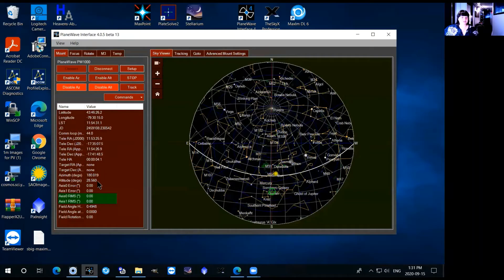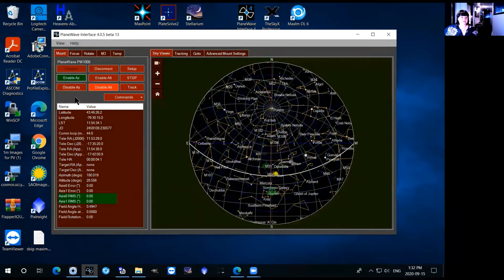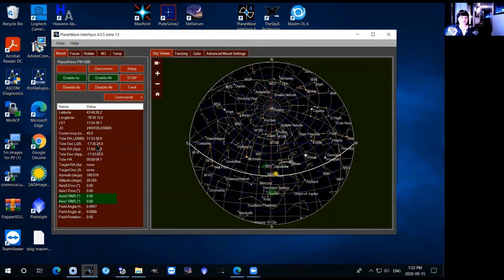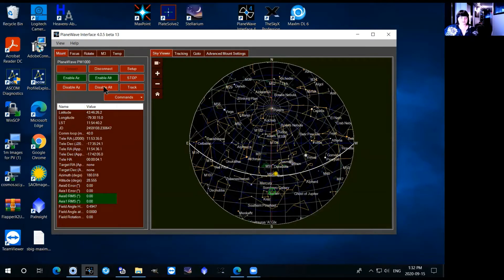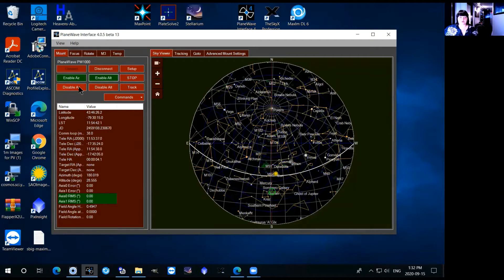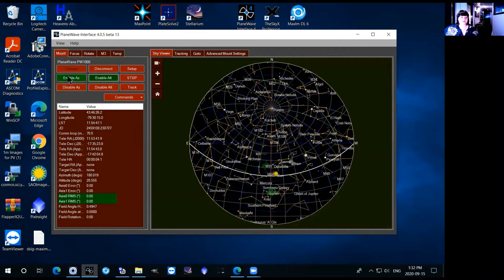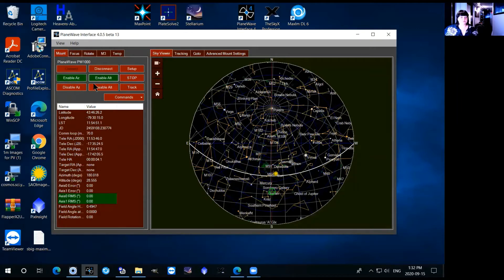So the first thing that you want to do is hit enable AS and enable ALT and now you'll be free to drive the telescope anywhere you want. If those motors are disabled, so those are the azimuth and the altitude motors for the telescope, you won't be able to drive it anywhere so that's the first thing that you need to do when you connect to the telescope.